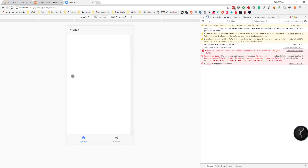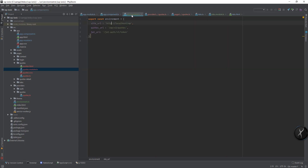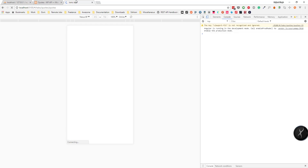We didn't get any error from HttpClientModule, but now we see a 'no access control' CORS error. I think we entered the URL incorrectly, so let's go to environment.ts and add wp-json to the URL — that should probably fix it.